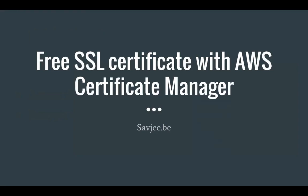Hi everyone, in this video I'm going to show you how you can get a free SSL certificate with AWS Certificate Manager.